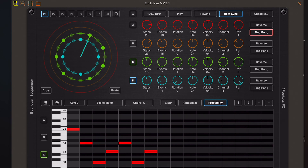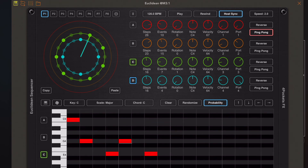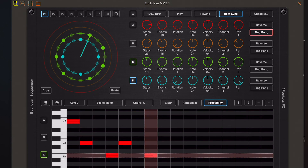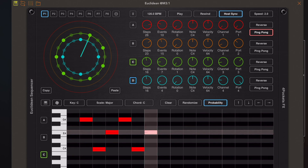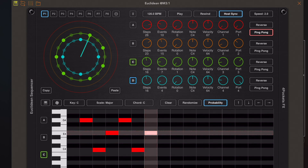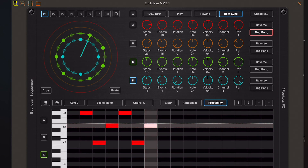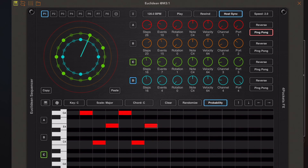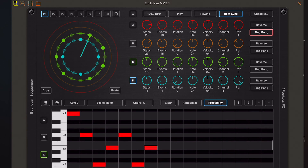To change probability, enable probability mode. Then, just like changing velocity, you can tap on a note and drag vertically up and down. The more towards the red the note is, the more likely it is to play. Anything towards the white is less likely to play. But there's a better way of creating patterns than this.